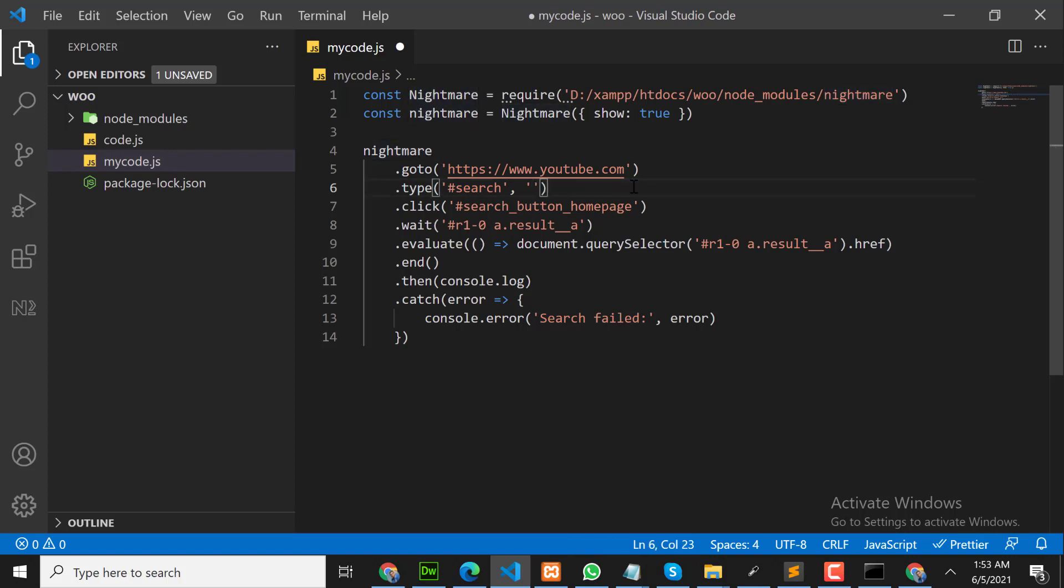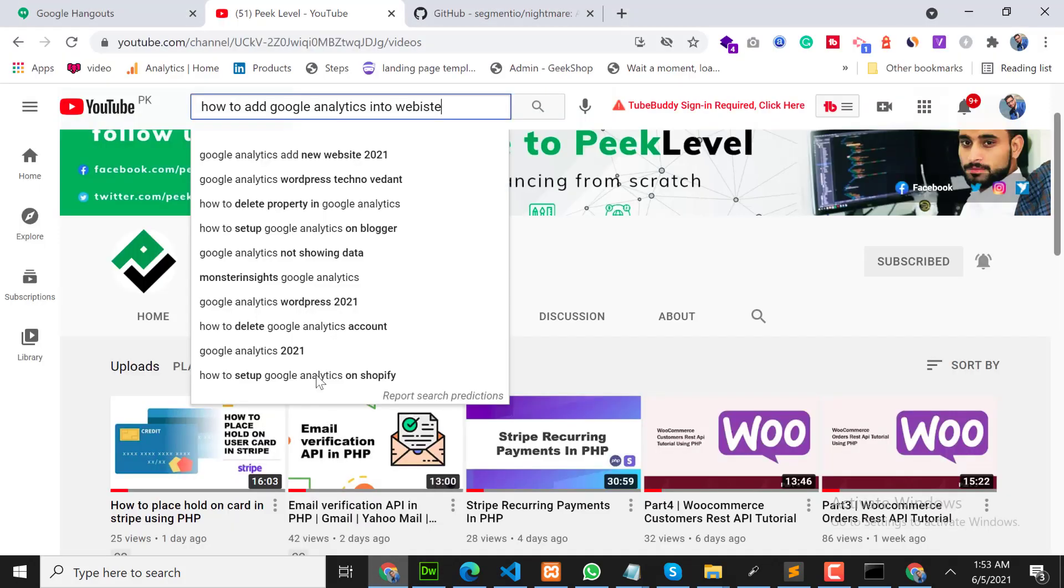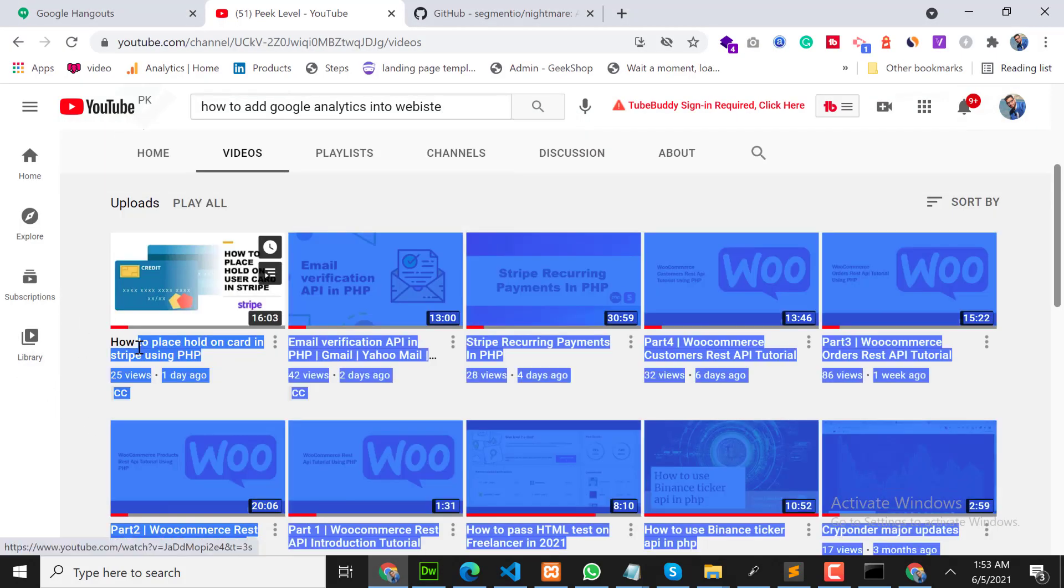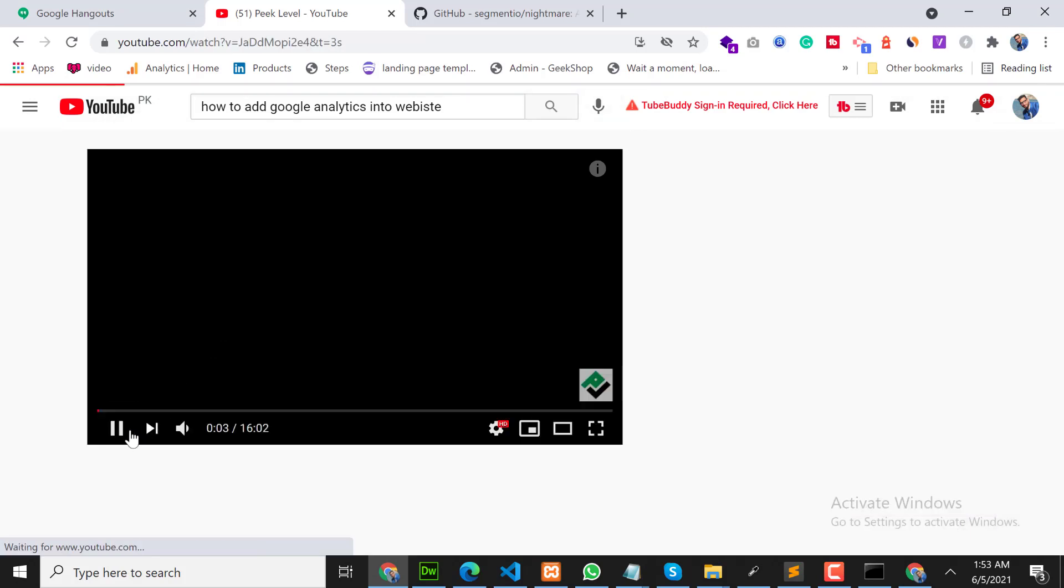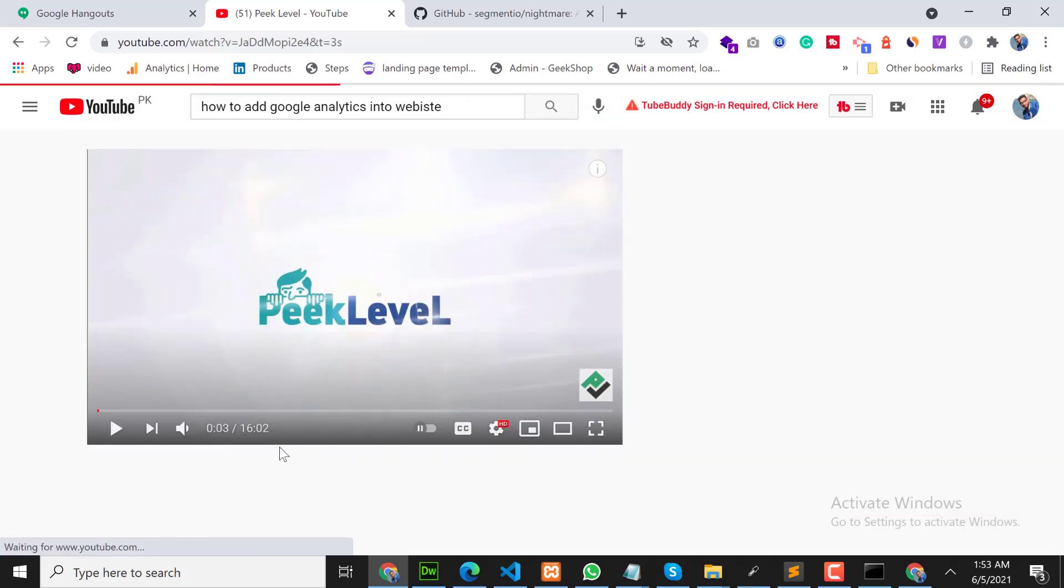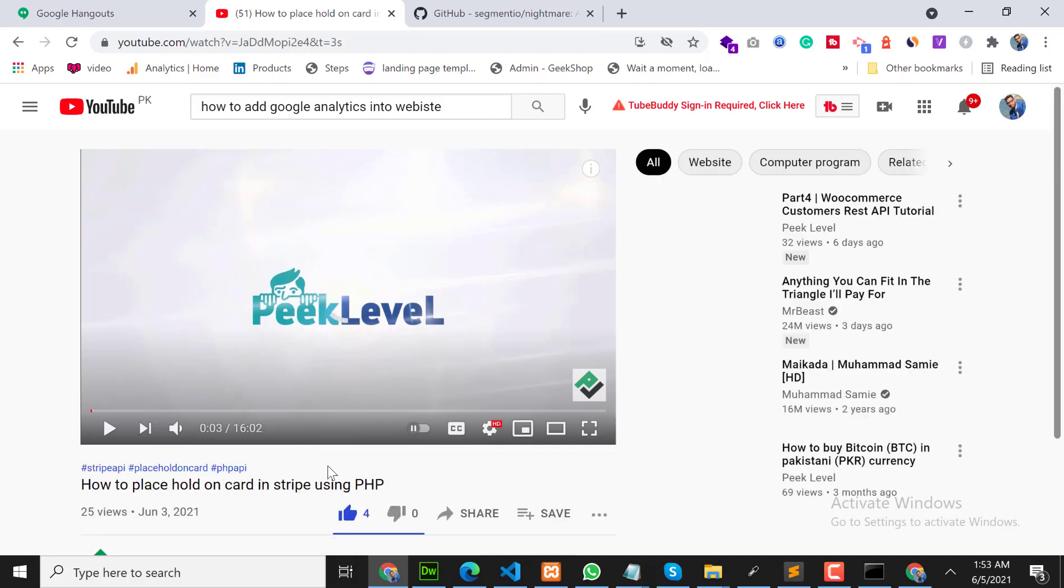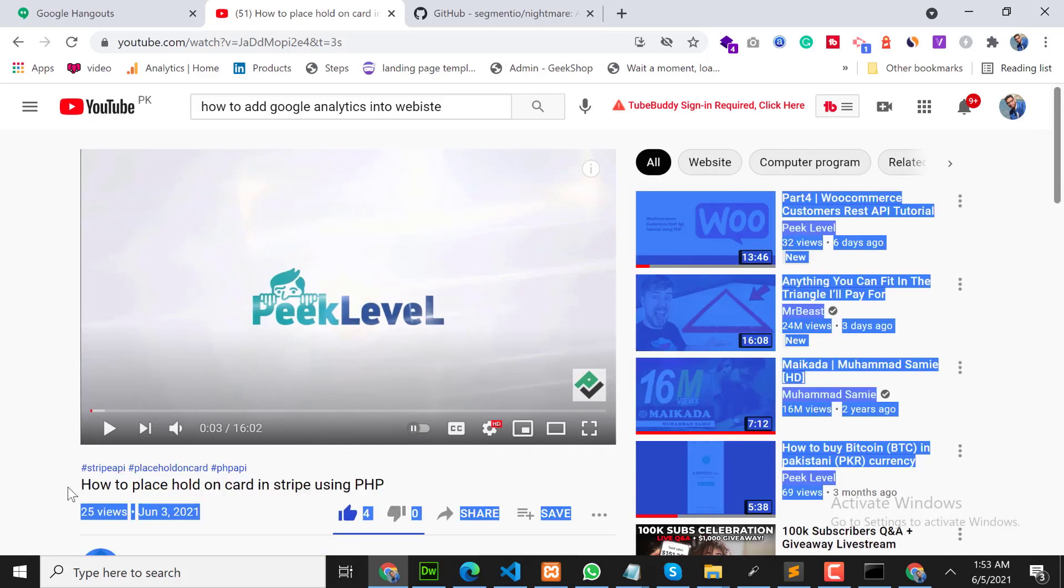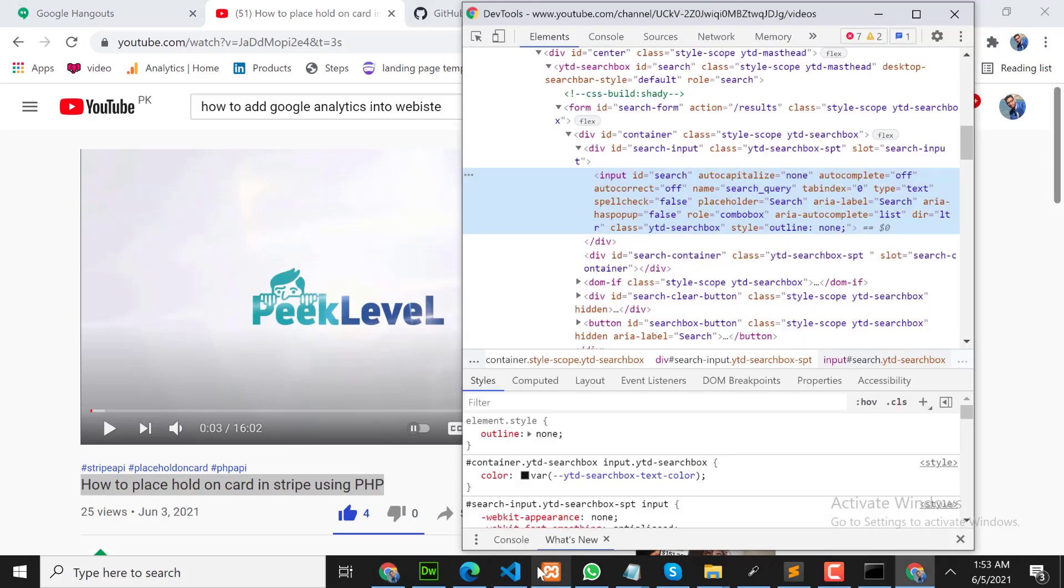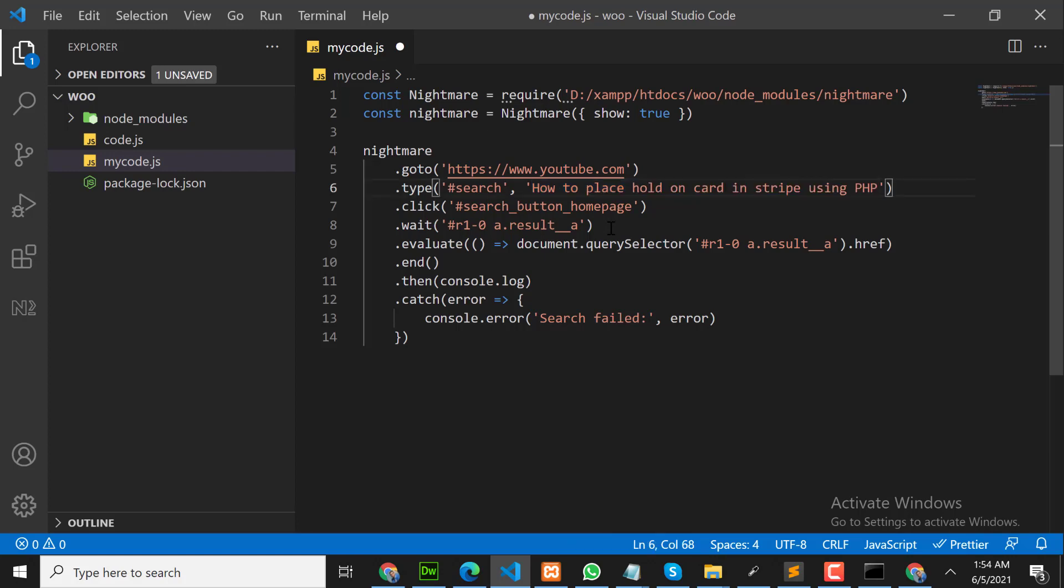Let me copy the complete text that we are going to use for this demo. We will use this text. This is our first video. Write this text in the YouTube search bar.